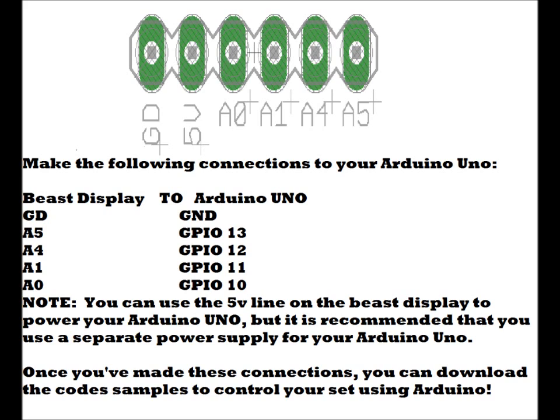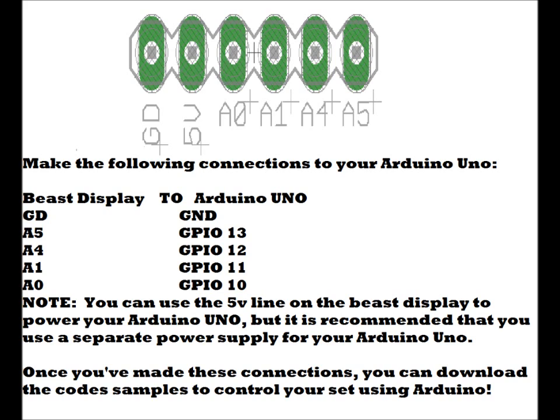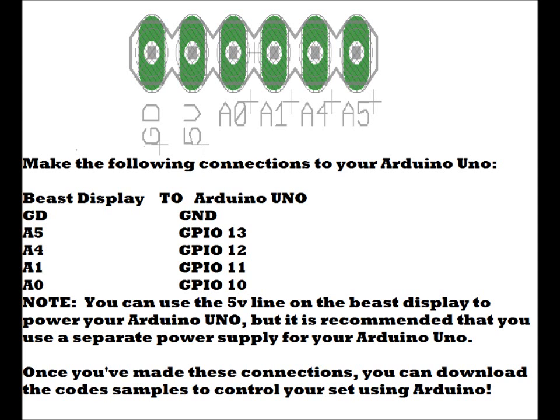We're going to connect most of these lines to your Arduino. Connect GD to the GND line on your Arduino Uno, A5 to GPIO13, A4 to GPIO12, A1 to GPIO11, and A0 to GPIO10. The A0 and A1 lines are the button control lines. A4 is the relay toggle output, and A5 is the Arduino reset line. I can send a pulse from my Arduino to A5 via GPIO13 to reset the Beast Display completely.